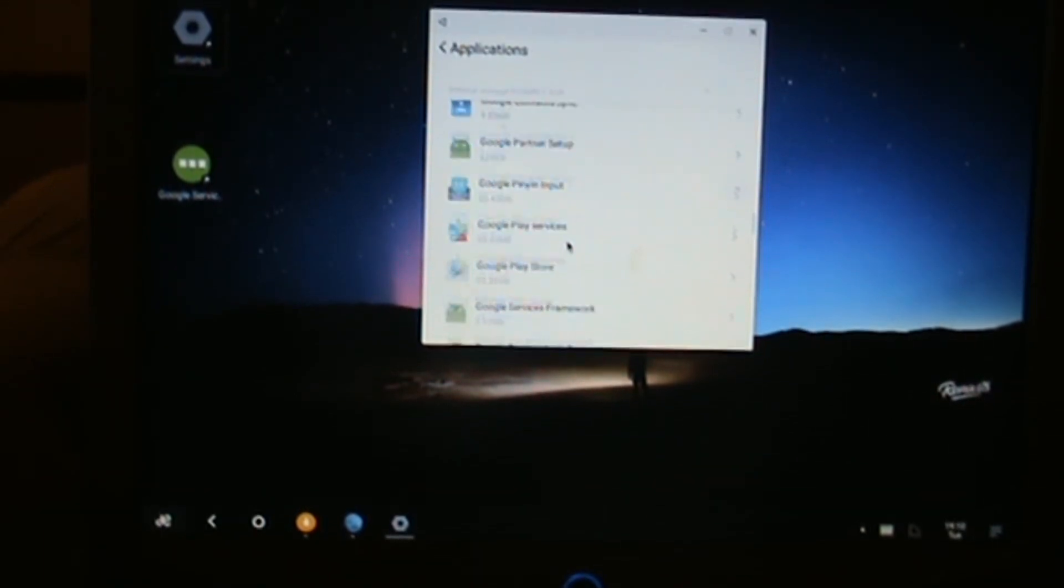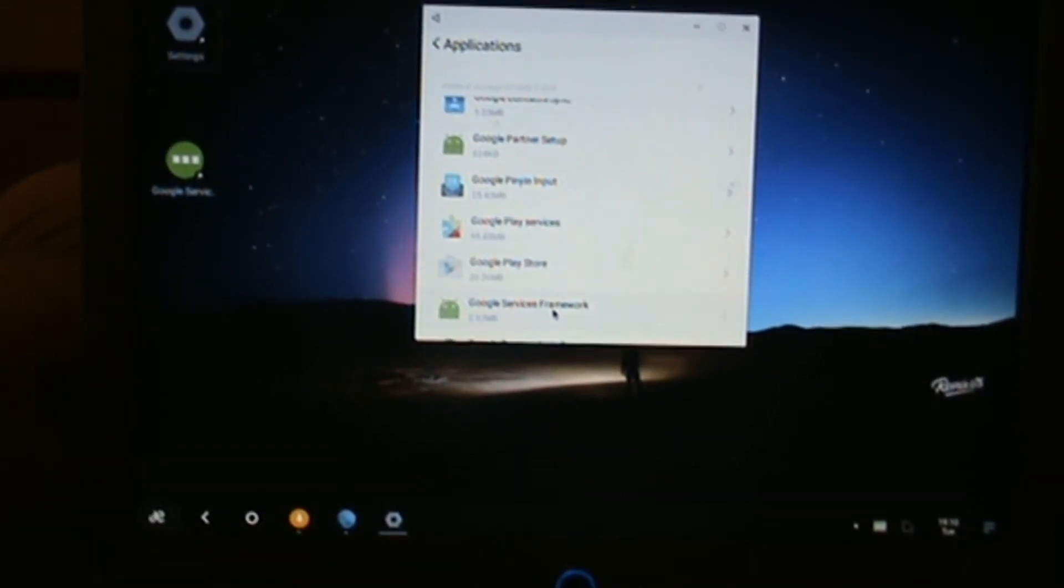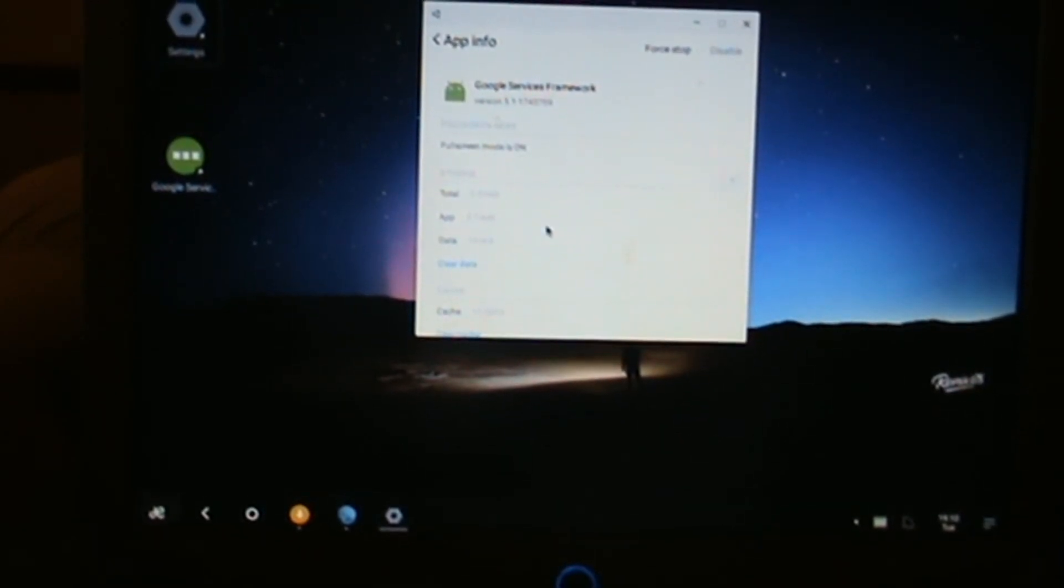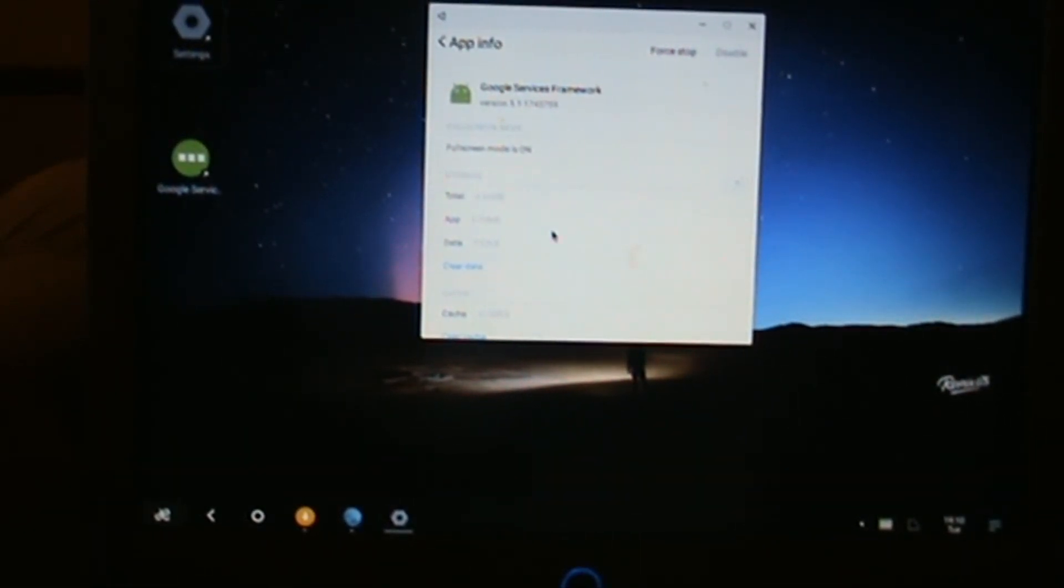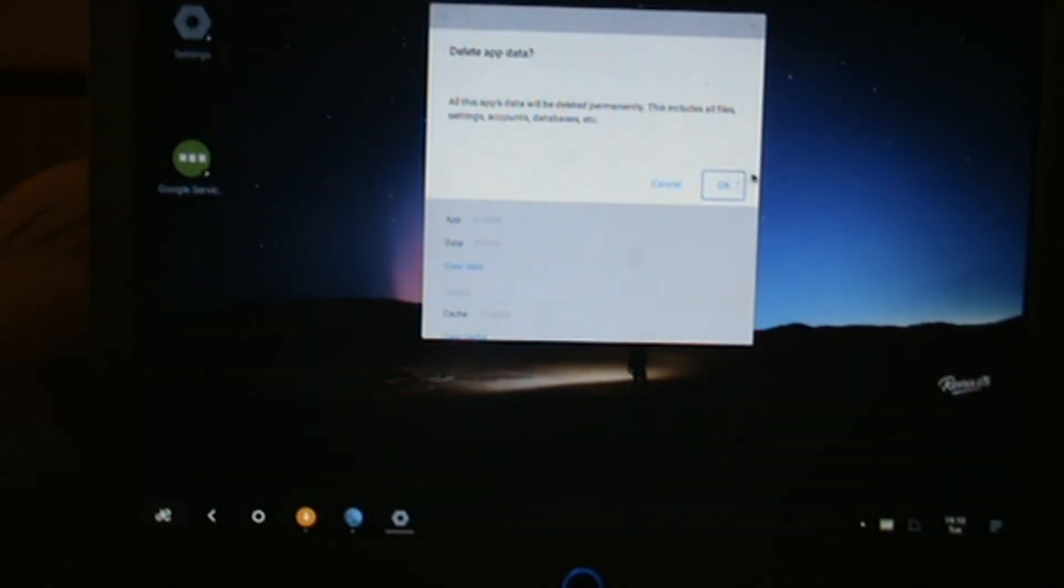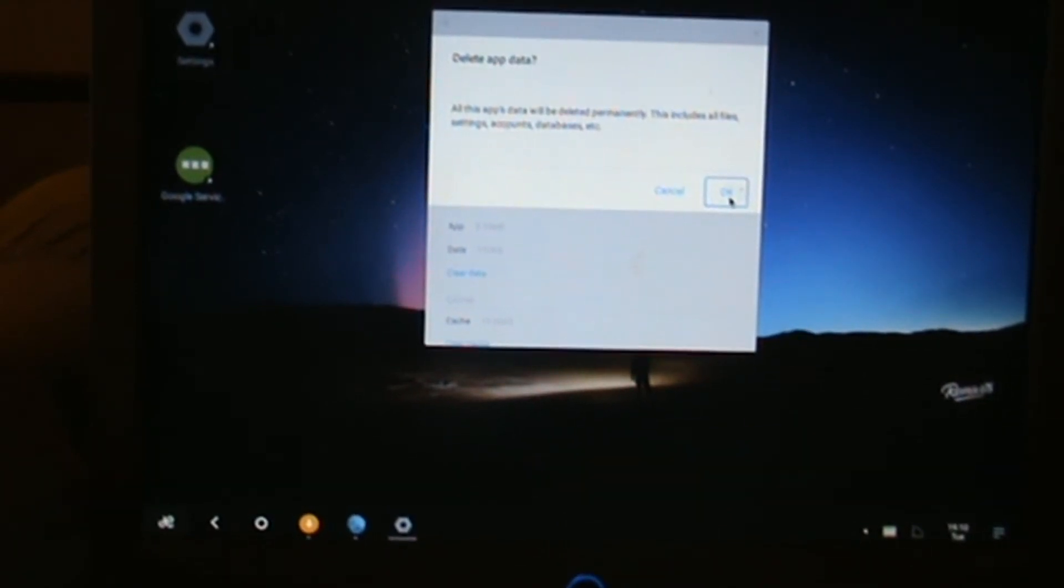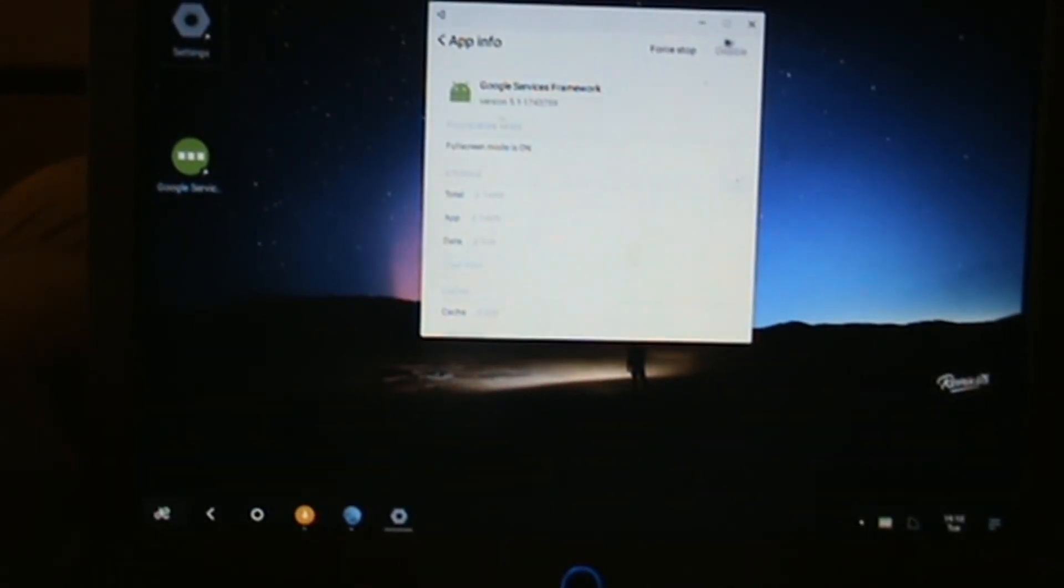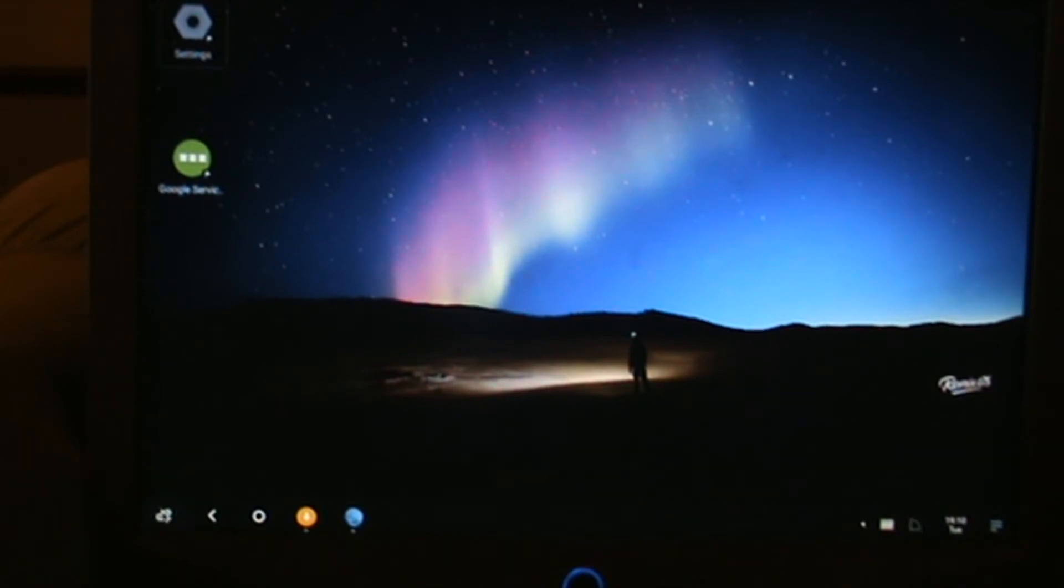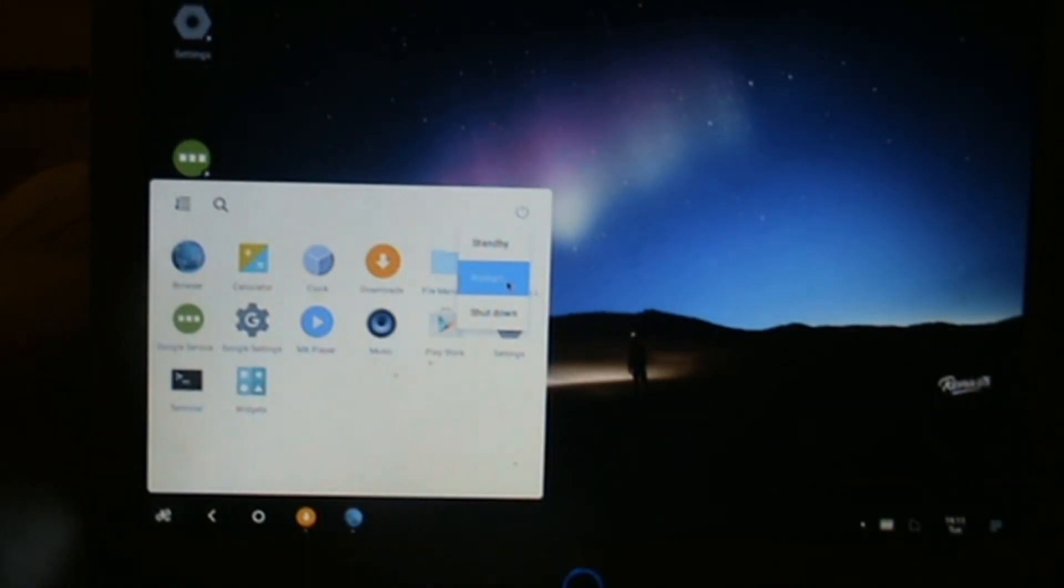We need to go back and find Google Services Framework. I believe we need to click the clear data button. Click that data, OK, that's done. Then what we need to do is reboot the operating system once we've done that.